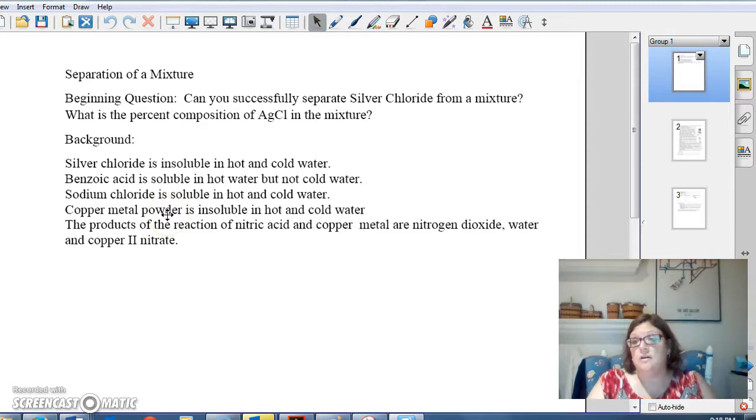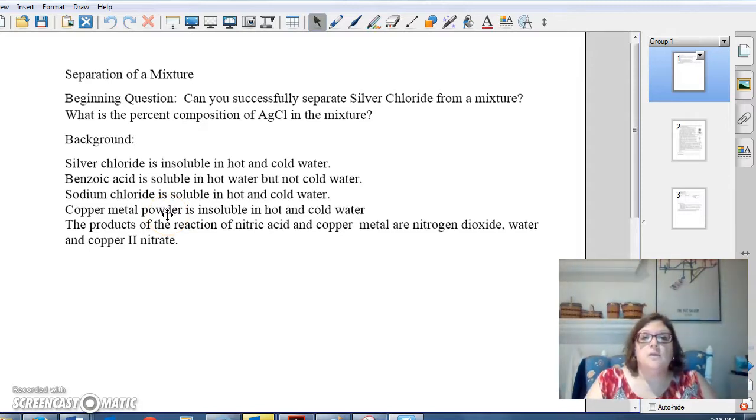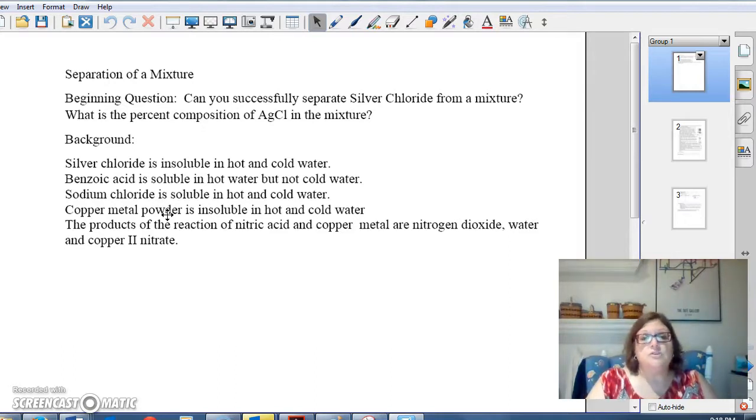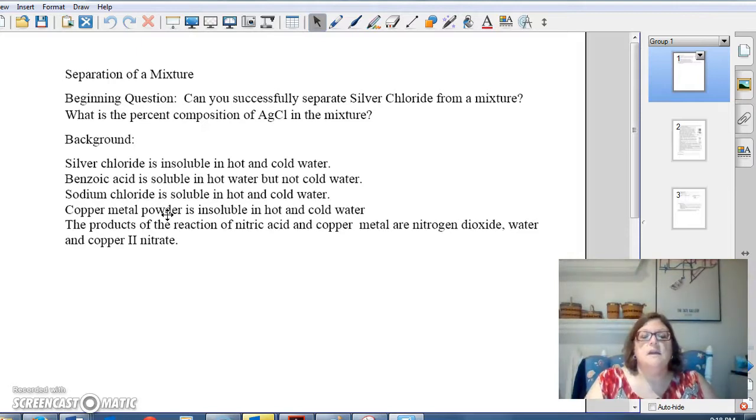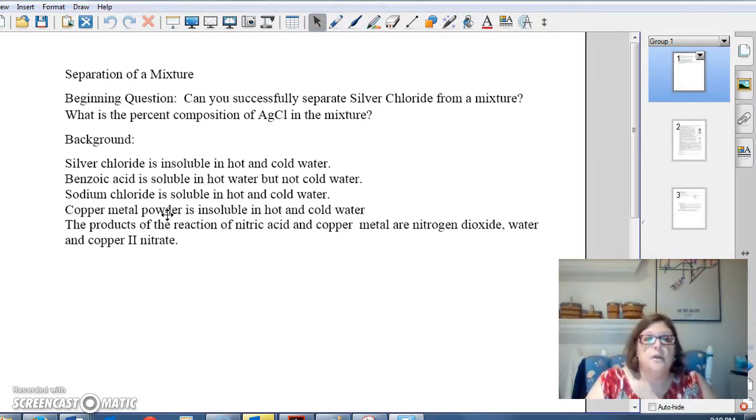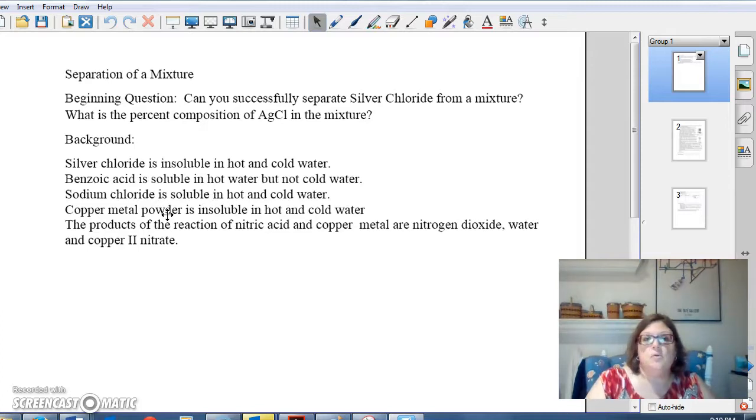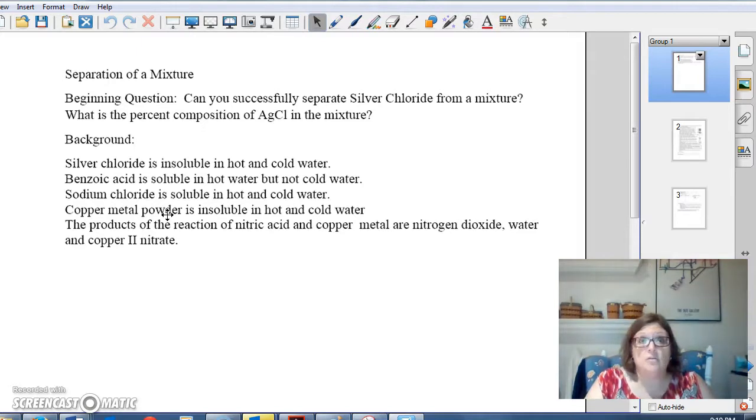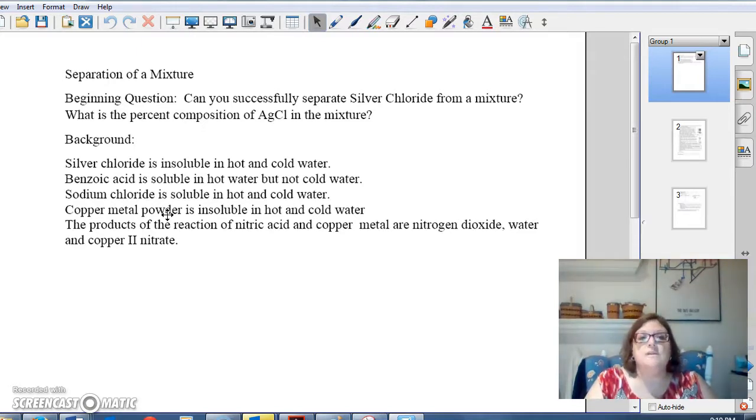All right. So, back to our lab. You've got your beginning question written. You've got the secondary question written. Your background information - there are going to be four different substances in the mixture. Silver chloride, which is insoluble in hot and cold water. Benzoic acid, which is soluble in hot water, but not cold water. Sodium chloride, which is soluble in hot and cold water. Copper metal powder is insoluble in hot and cold water.